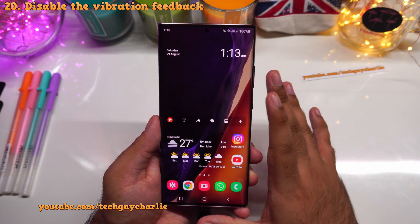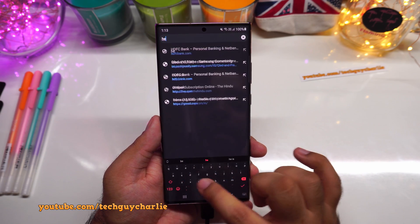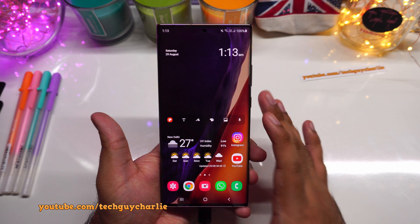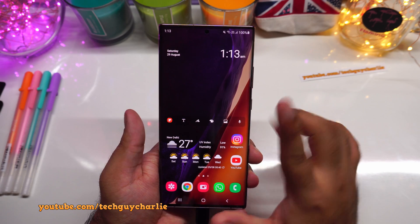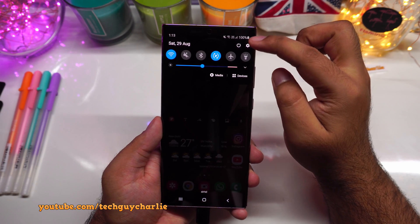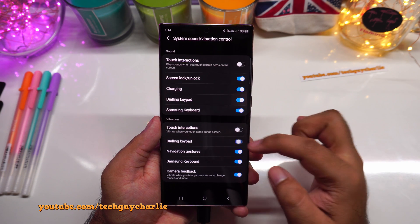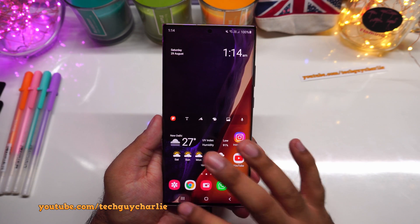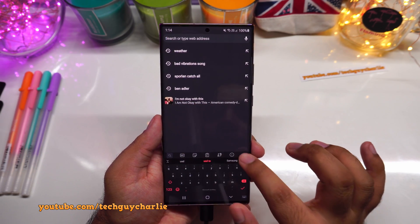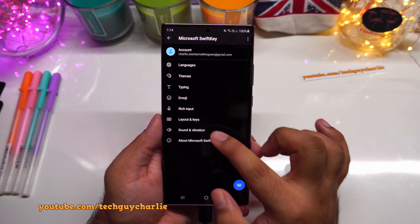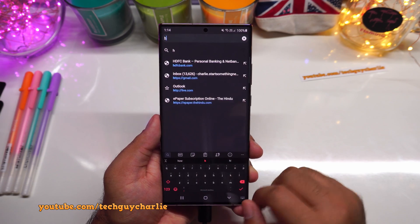The final change is disabling unnecessary vibrations. The phone vibrates when tapping navigation icons and when typing, which I don't prefer. Go to settings → sounds and vibration → system sounds and vibration control, and turn off additional vibrations. For SwiftKey specifically, go to SwiftKey settings → sounds and vibration and turn off keyboard vibration there as well.